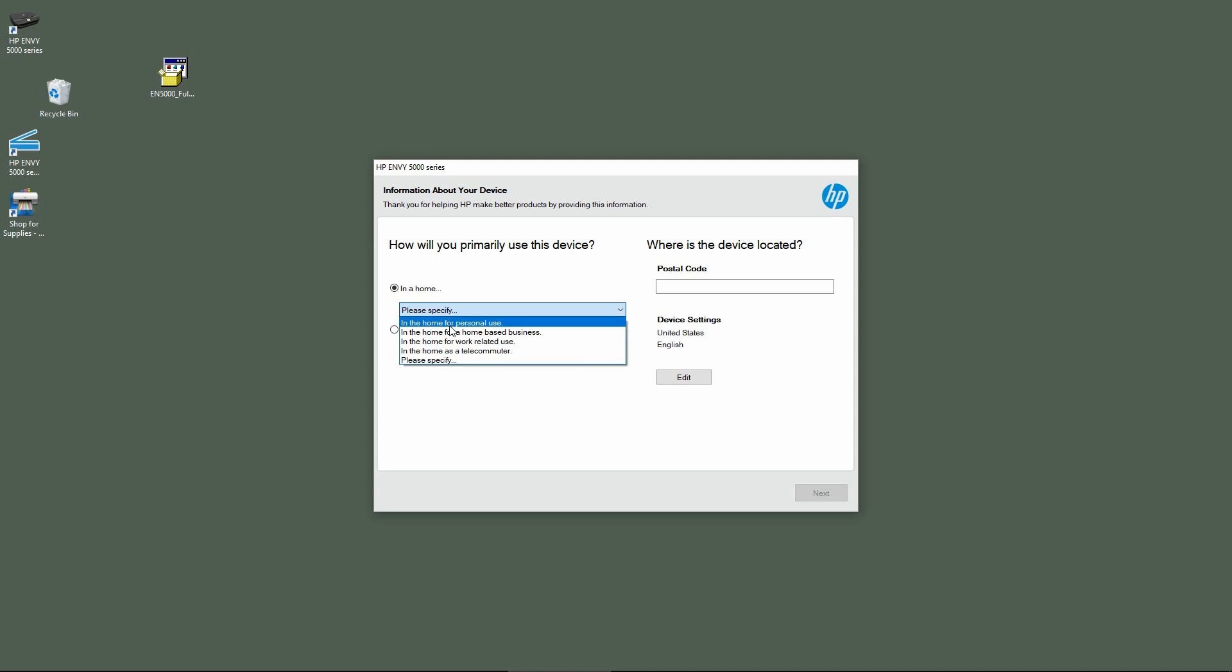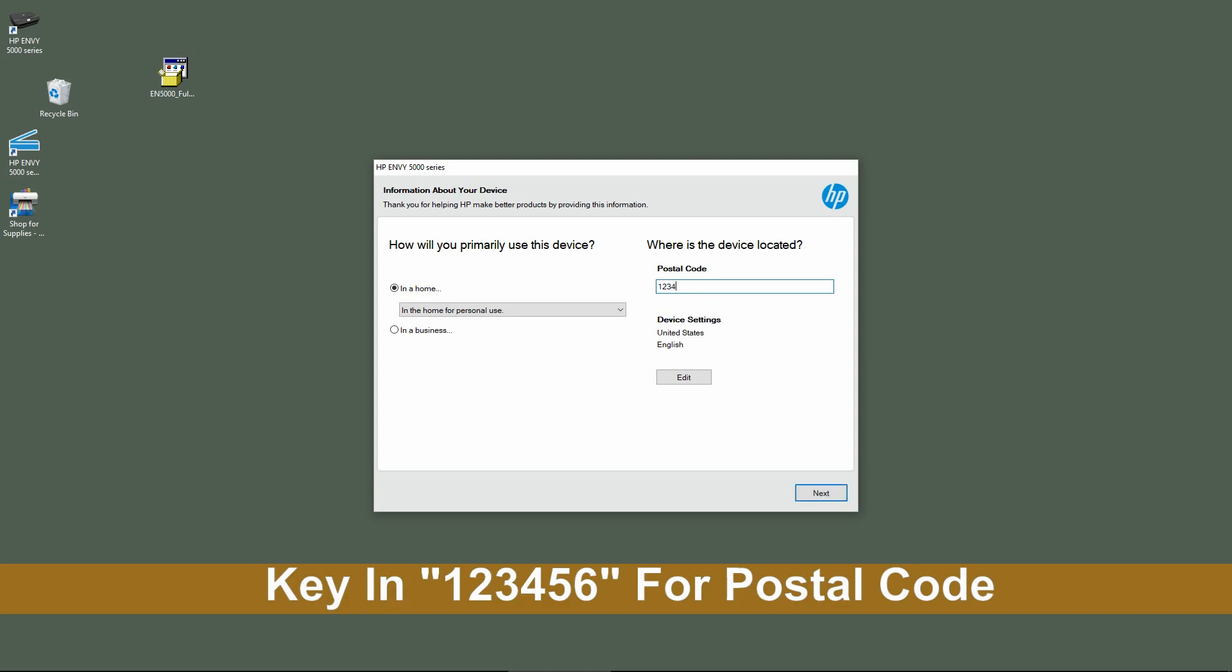For personal use, we will key in the passcode as 123456. Go to Next.